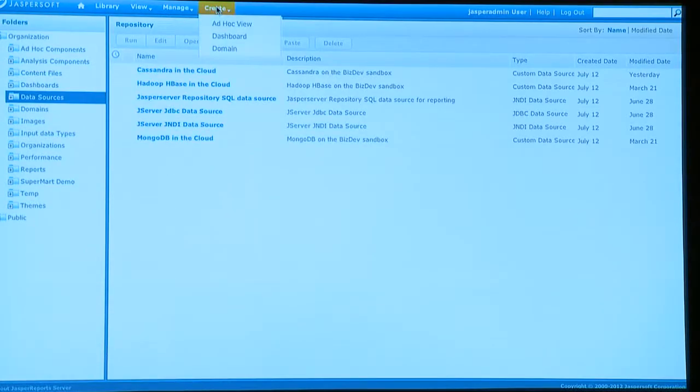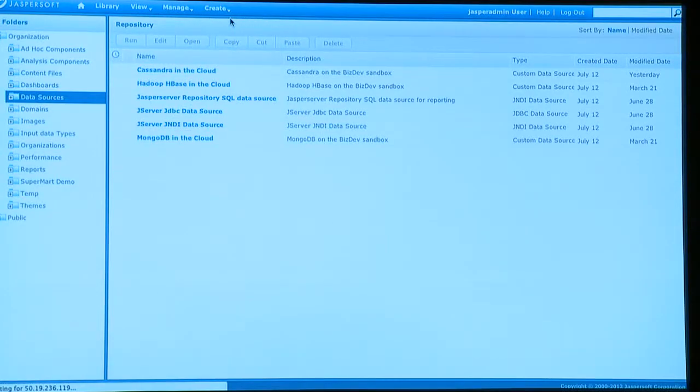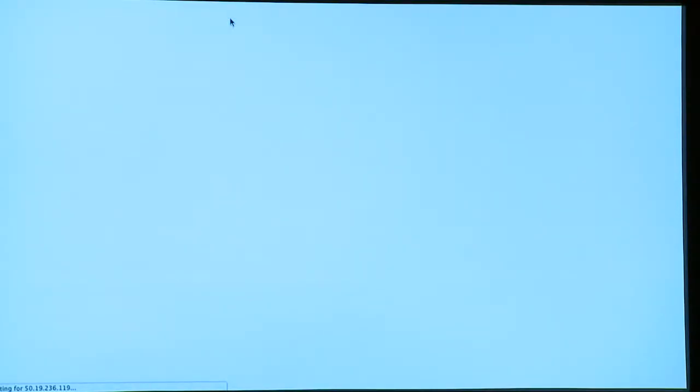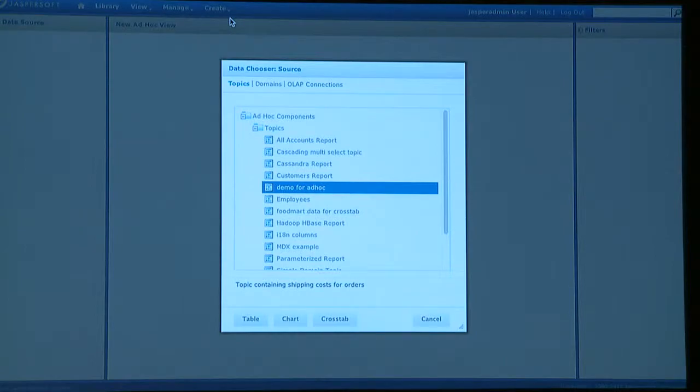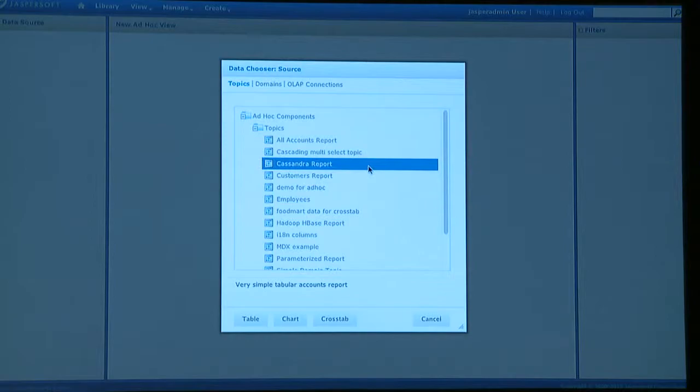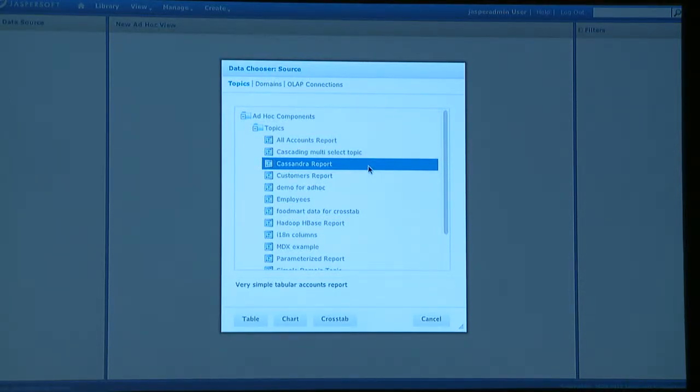And having done that, I'm going to create a new report or do a little bit of analysis on my existing data. Now, what I get presented with is a list of topics available to me. So this is designed for sort of less technical business users who understand the data.